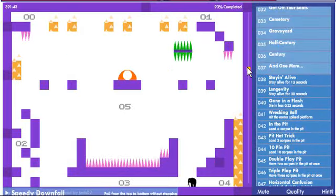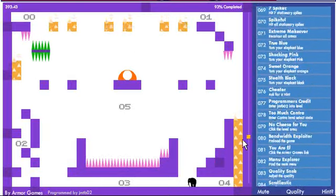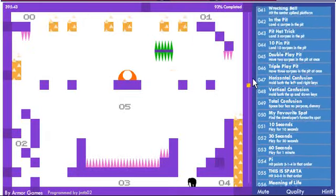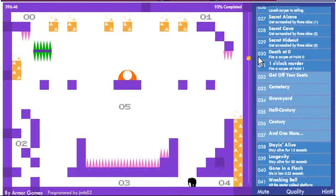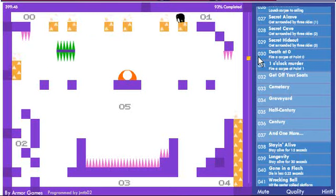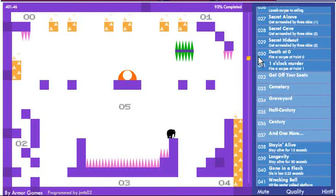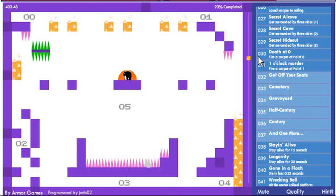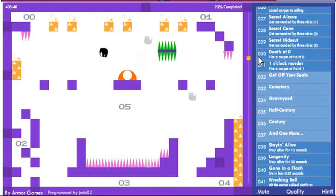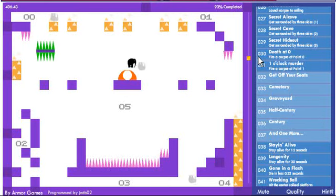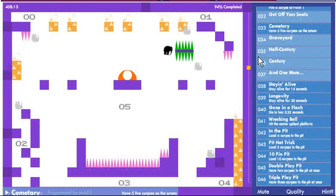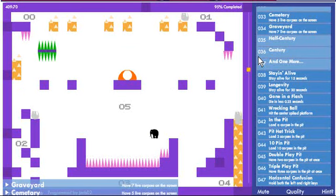Okay, too much free time is the automatic get everything achievement, so I'm just gonna focus on this screen. Okay, cemetery and graveyard, I have to have a certain number of corpses on the screen. Isn't really that hard to do. There we go.